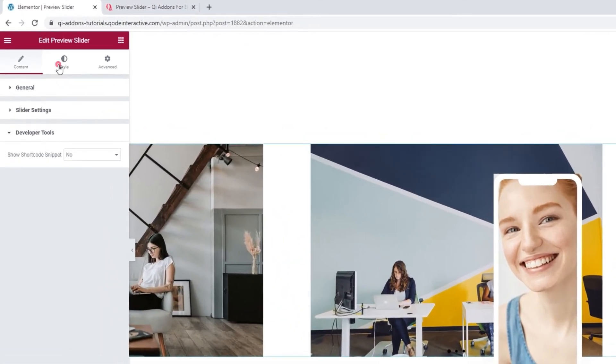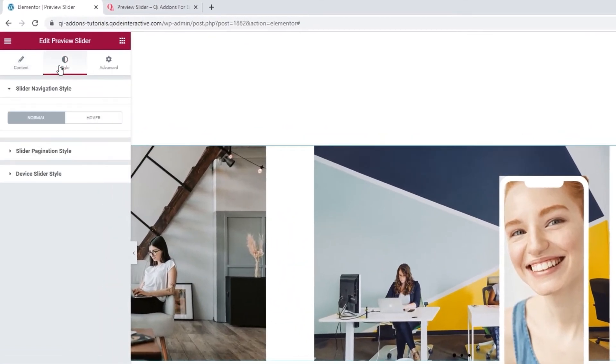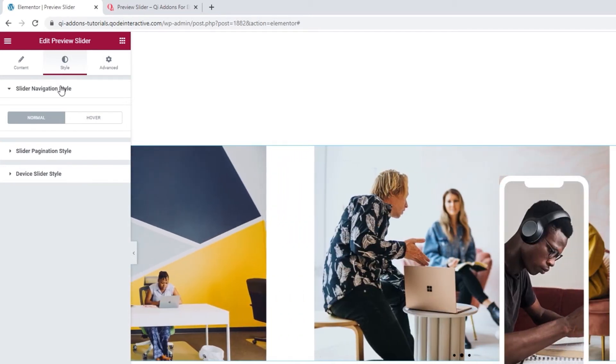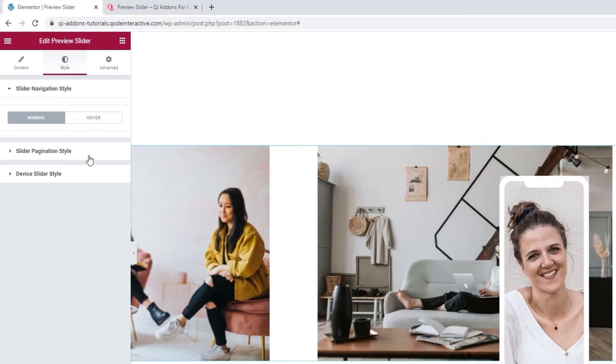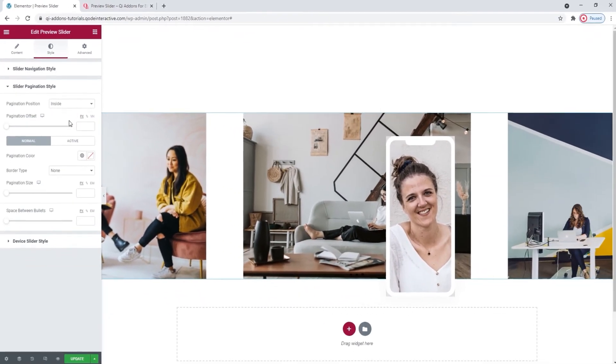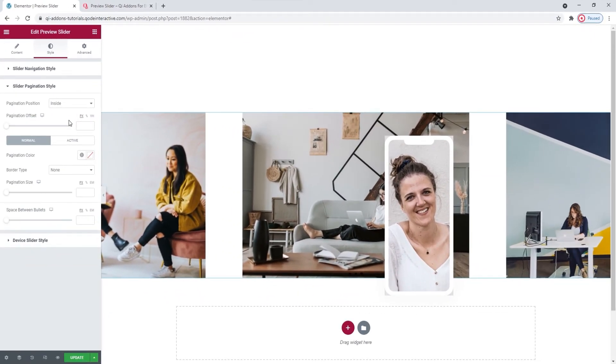Okay. Now we can switch over to the Style tab and see what's in there. The first section is for styling the slider navigation, which I turned off, so I don't get any options here. I'll enable it a bit later so we can see which options fall under this section. For now, let's proceed to the slider pagination style.